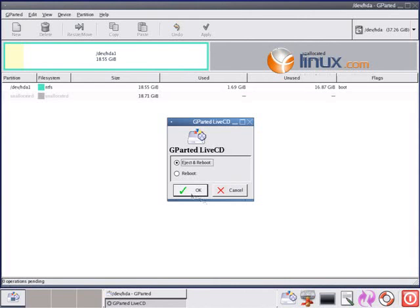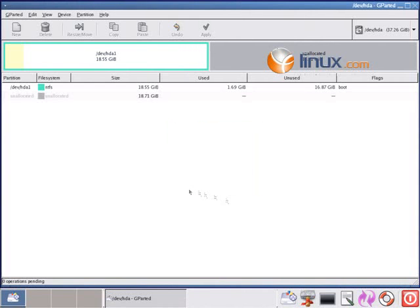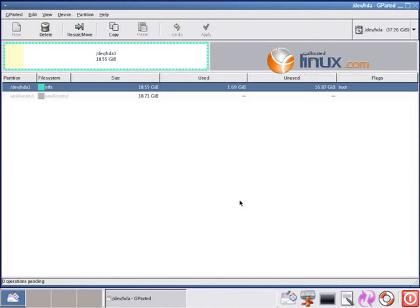We eject the CD. It comes out. And now we shut the computer off with the switch if we have to, and we'll probably have to.